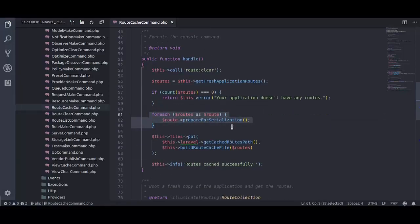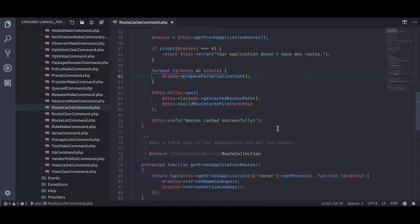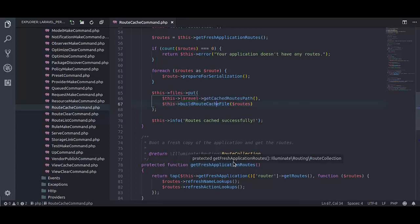Next here it is compiling routes for serialization. This method returns route cache path which is bootstrap cache routes dot php. And this method builds content for the cache file.